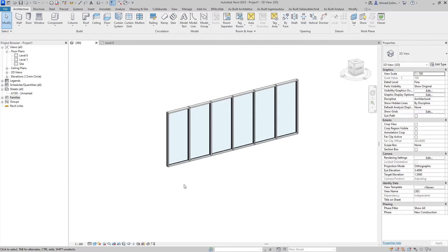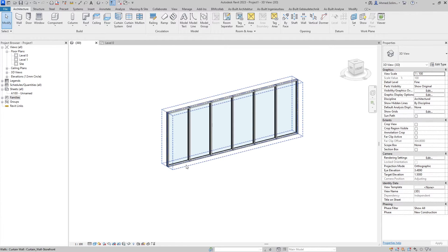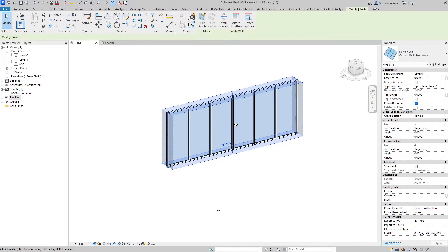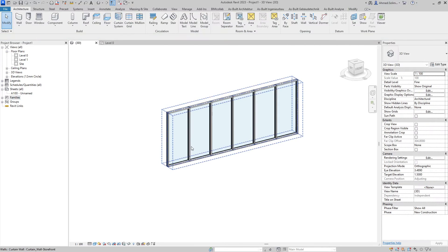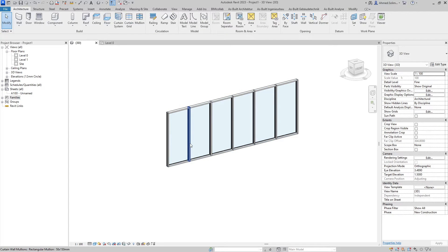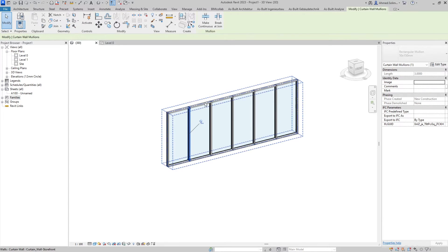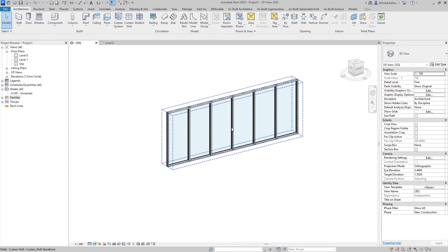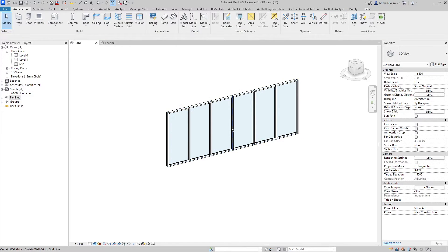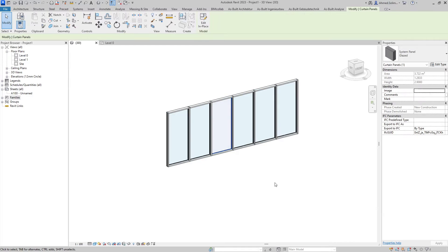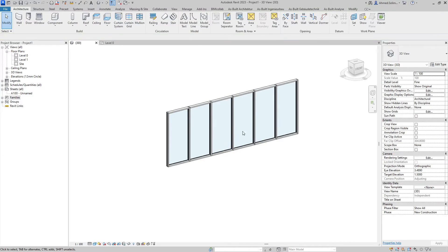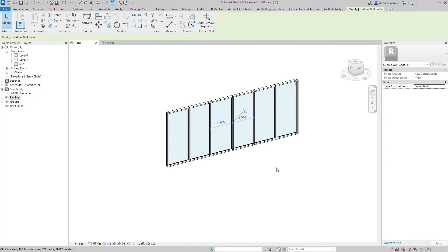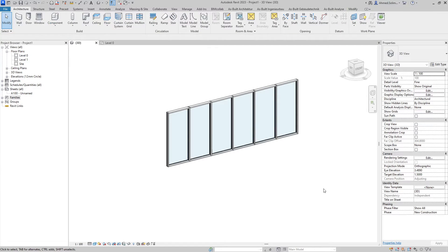As we can see the curtain wall has been created and is divided into four selectable options, each one having its own properties. First is the curtain wall as a whole, second we have the mullions which are divided into vertical and horizontal elements, third is the panel, and fourth is the curtain grid. The curtain grid is what dictates the location of the mullions and the size of the panels. For this curtain wall we only have vertical and boundary elements.